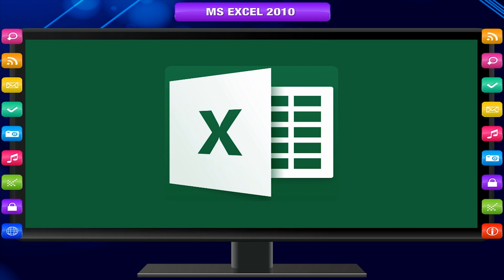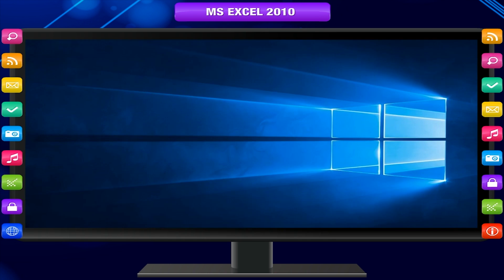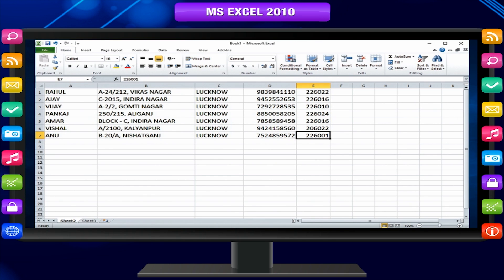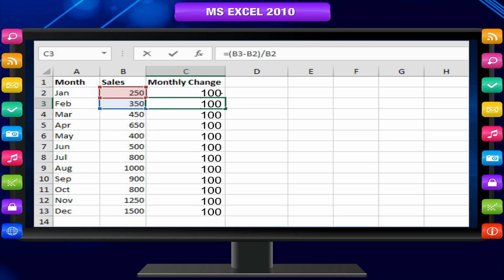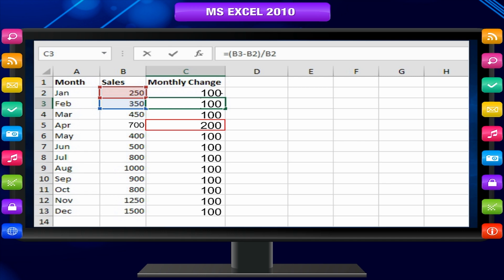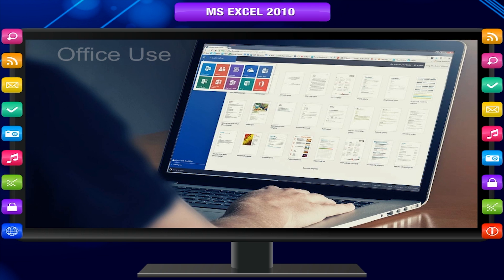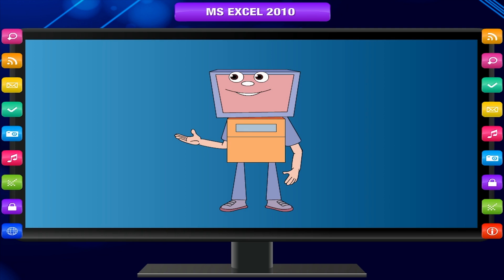MS Excel is a part of MS Office. It is used for tabulated work. The tabulated data is kept in a sheet known as a spreadsheet. It is easily calculated by defining formulas, and if you change the value of any cell, the result is automatically changed everywhere. Excel is very popular for data processing in offices.